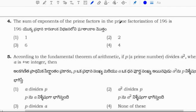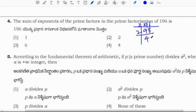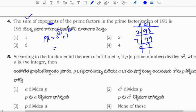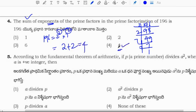The sum of exponents of prime factors in the prime factorization of 196. Factoring: 196 equals 2 squared times 7 squared. The sum of exponents of prime factors means we add the exponents only: 2 plus 2 equals 4. Correct option is 4.